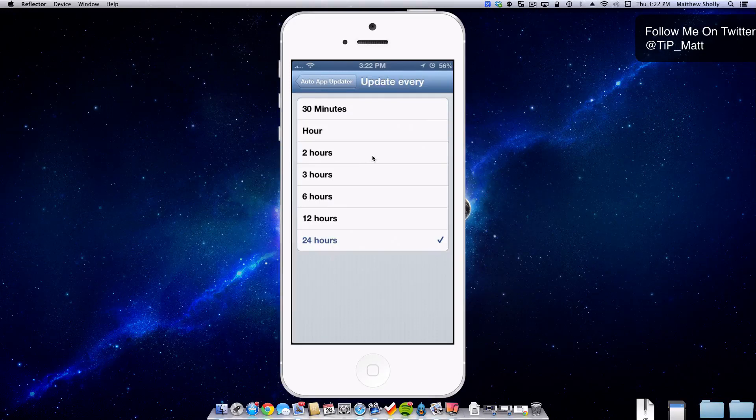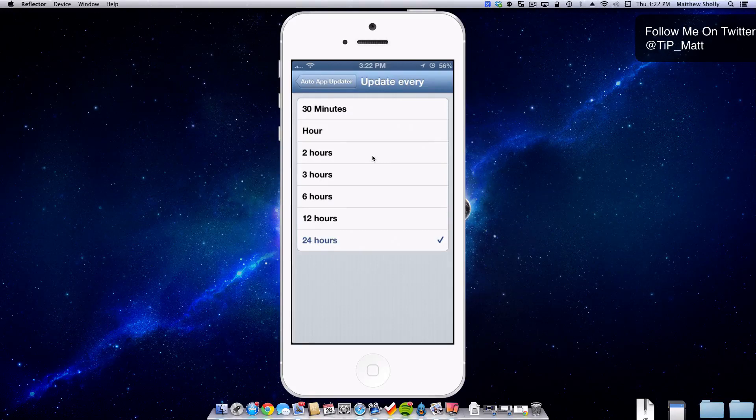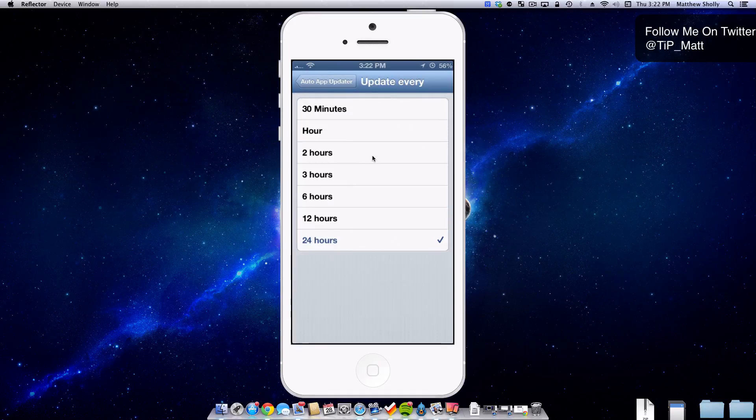The reason I bumped it up to 24 is because I'm really not religious about app updates unless I hear something in the news that there's an awesome app update out. Then I'll manually go in and update. But at this point every 24 hours it can search one time and if there's any updates they can update. No biggie.